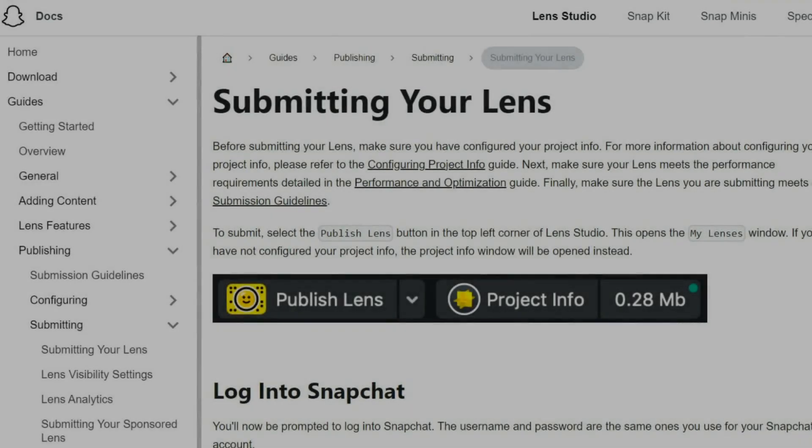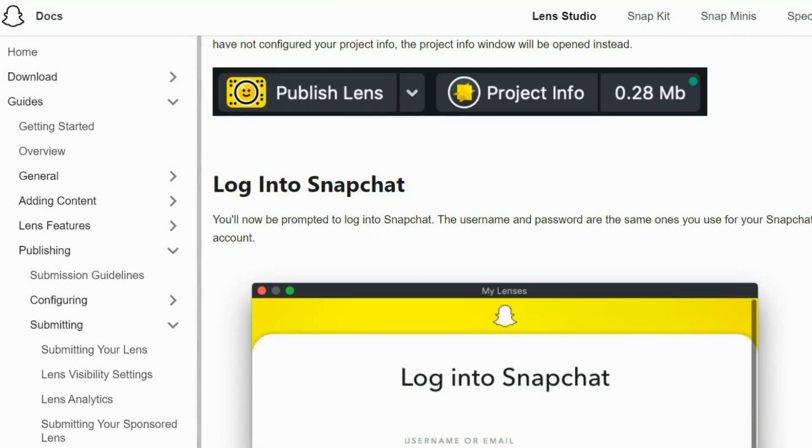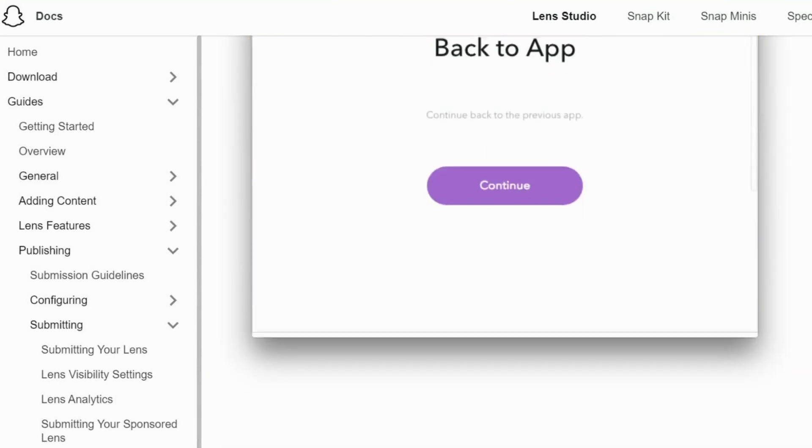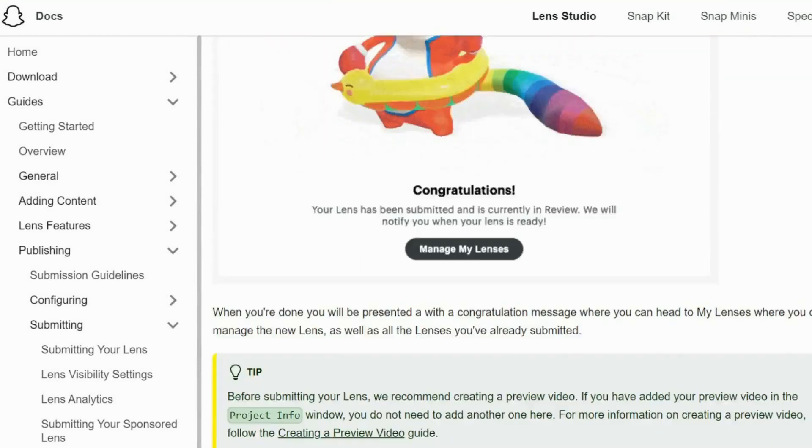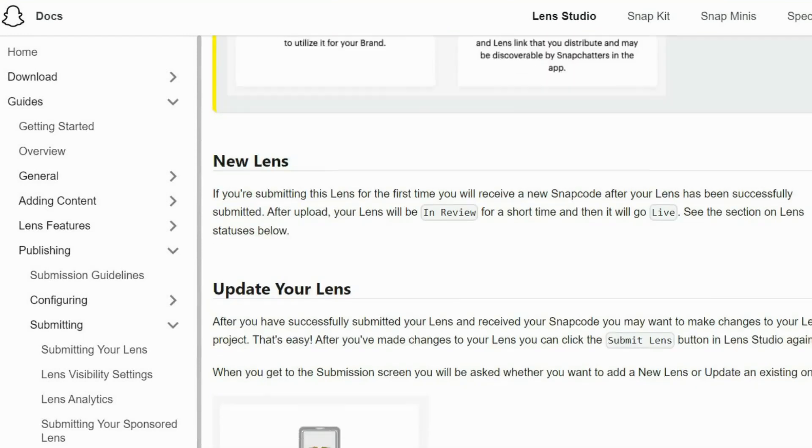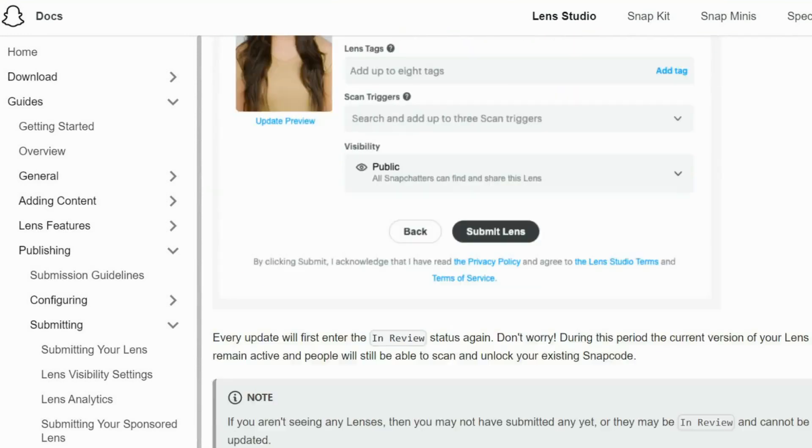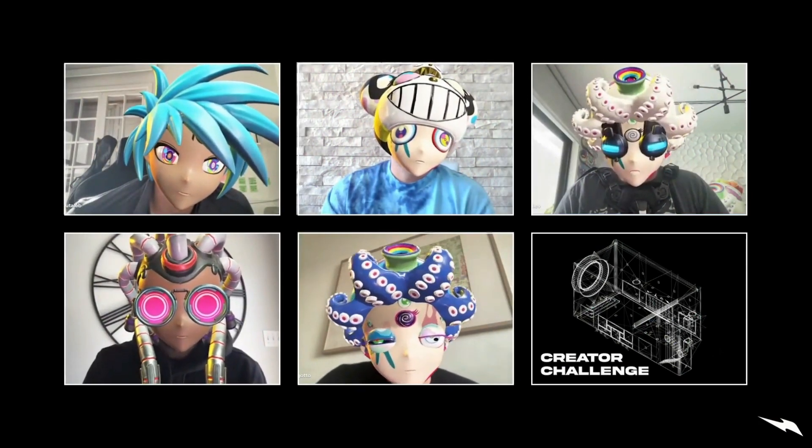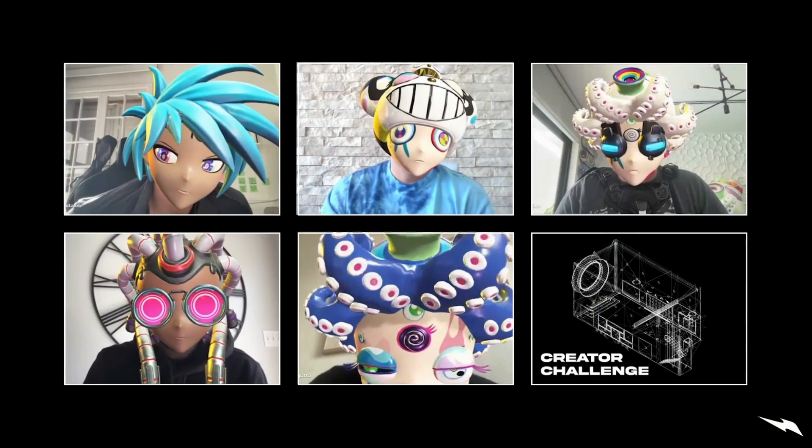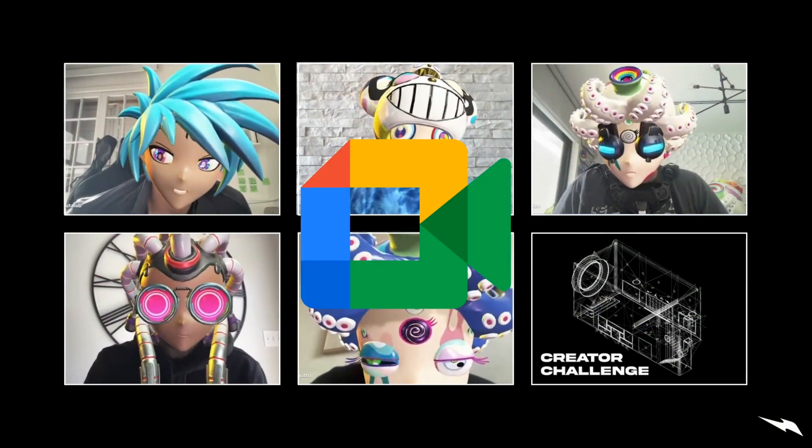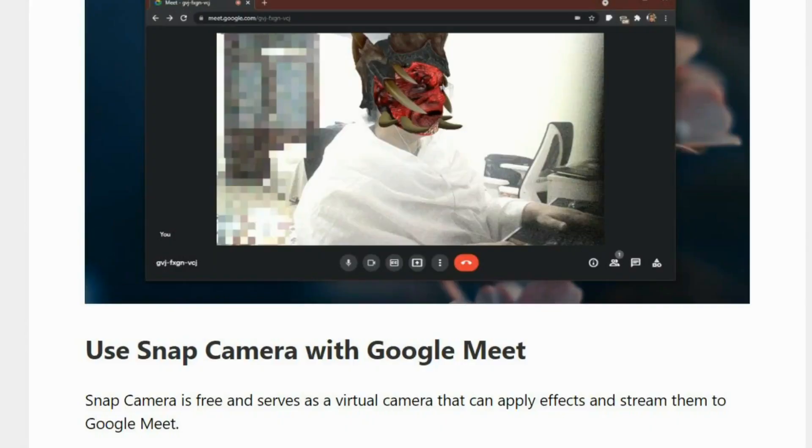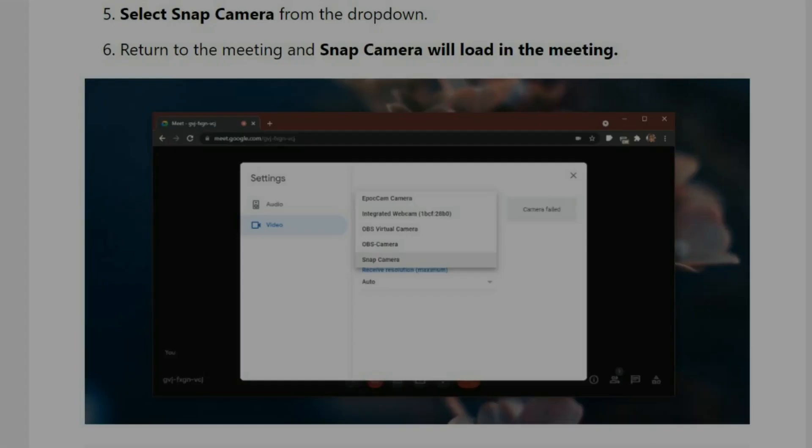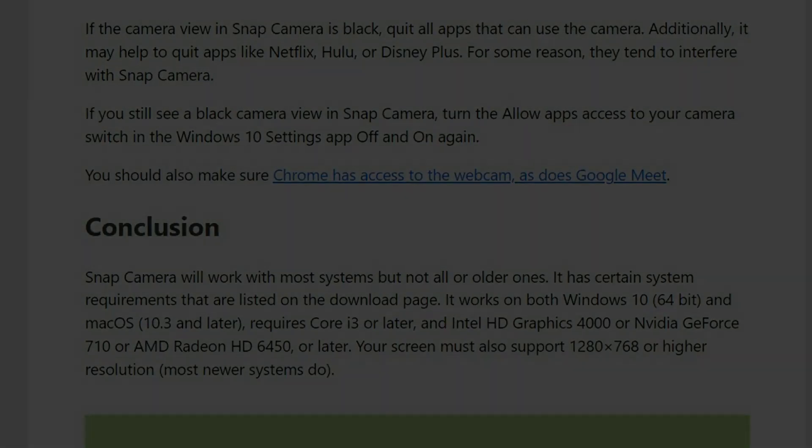Finally, to publish the lens, Snapchat already has a great guide you can follow, the link to which is provided in the YouTube video description below. Also, if you would like to use your brand new clonex filter in video conferencing services, like Google Meet, you can find another great guide in the description below to learn how to do that too.